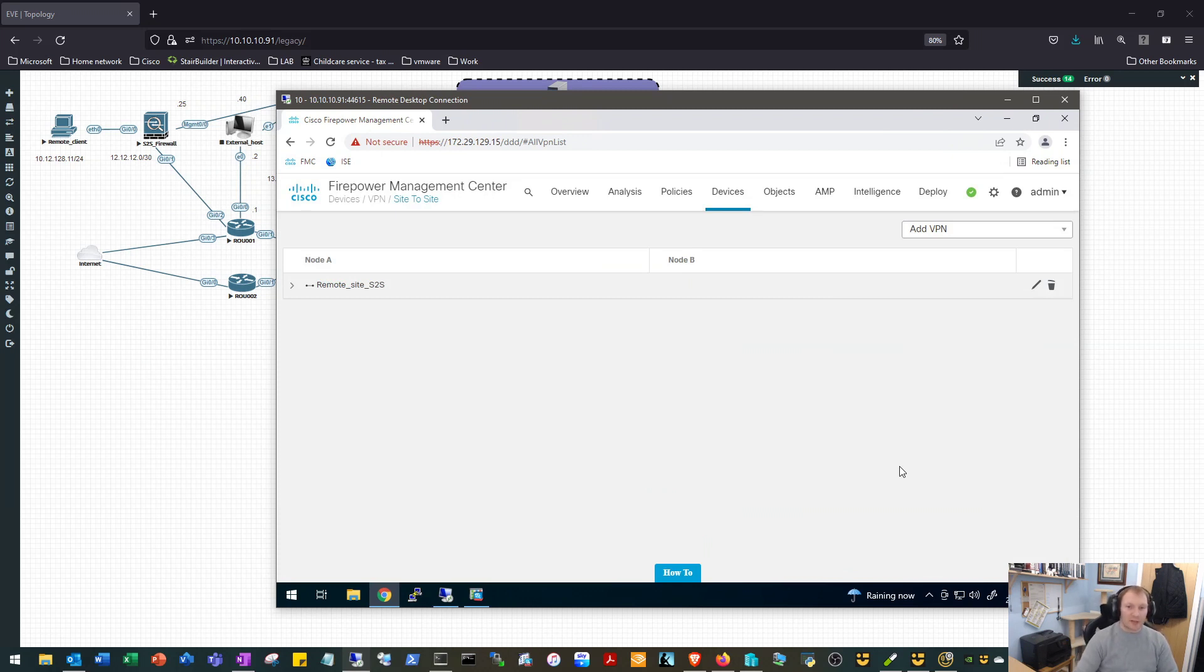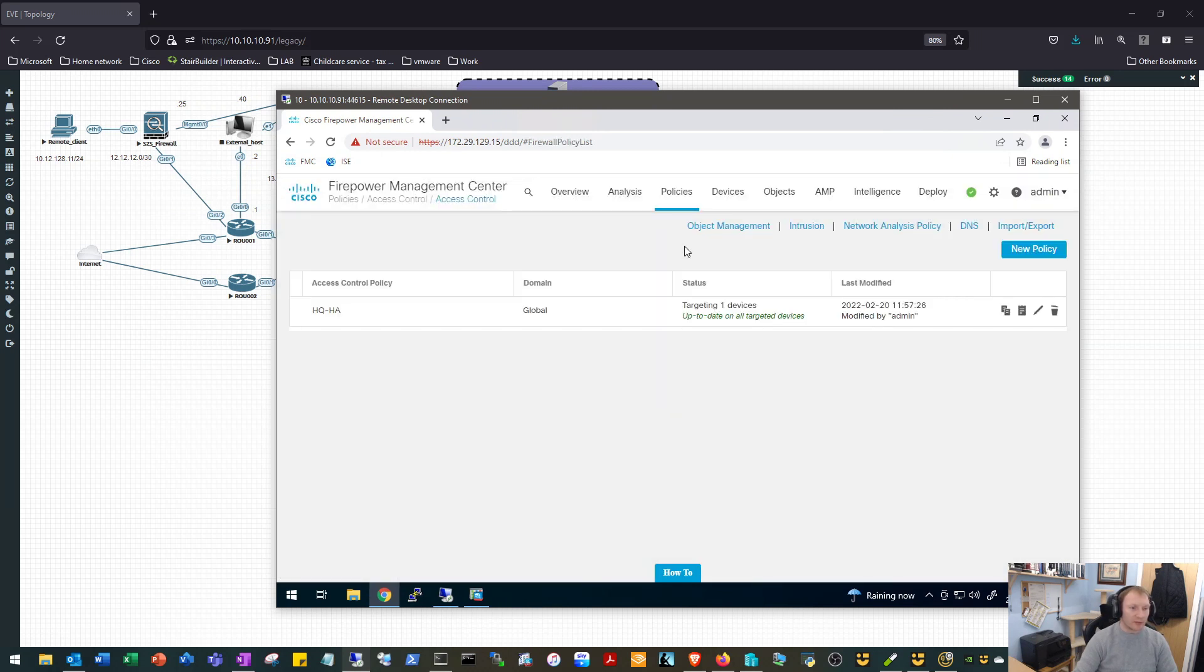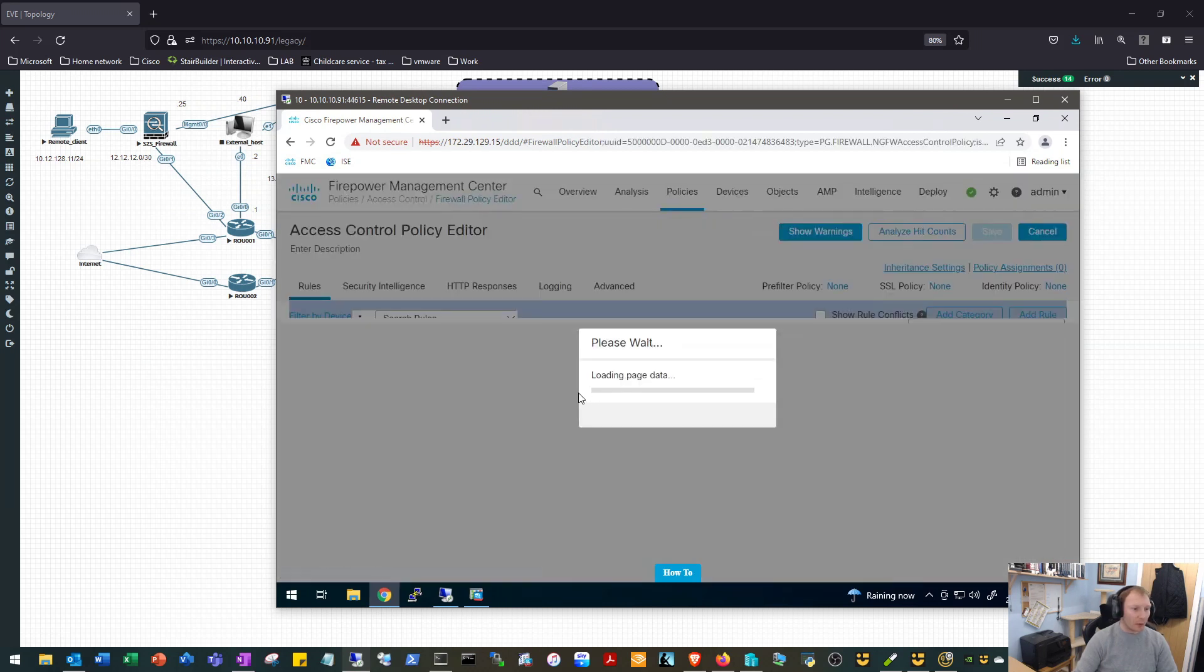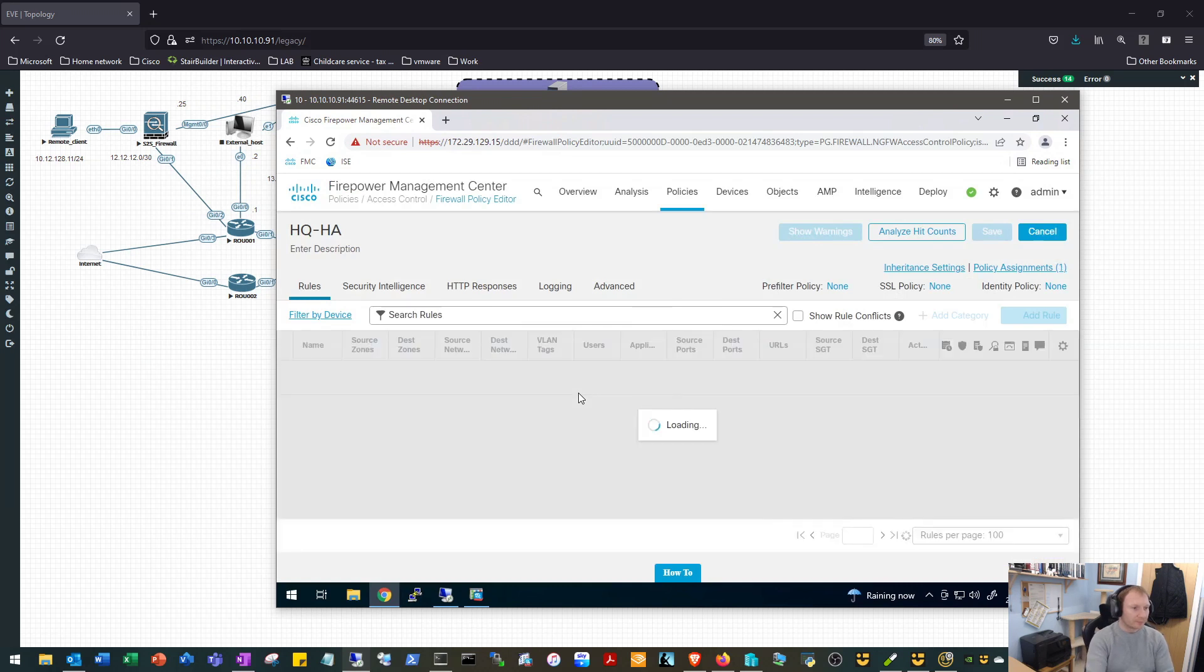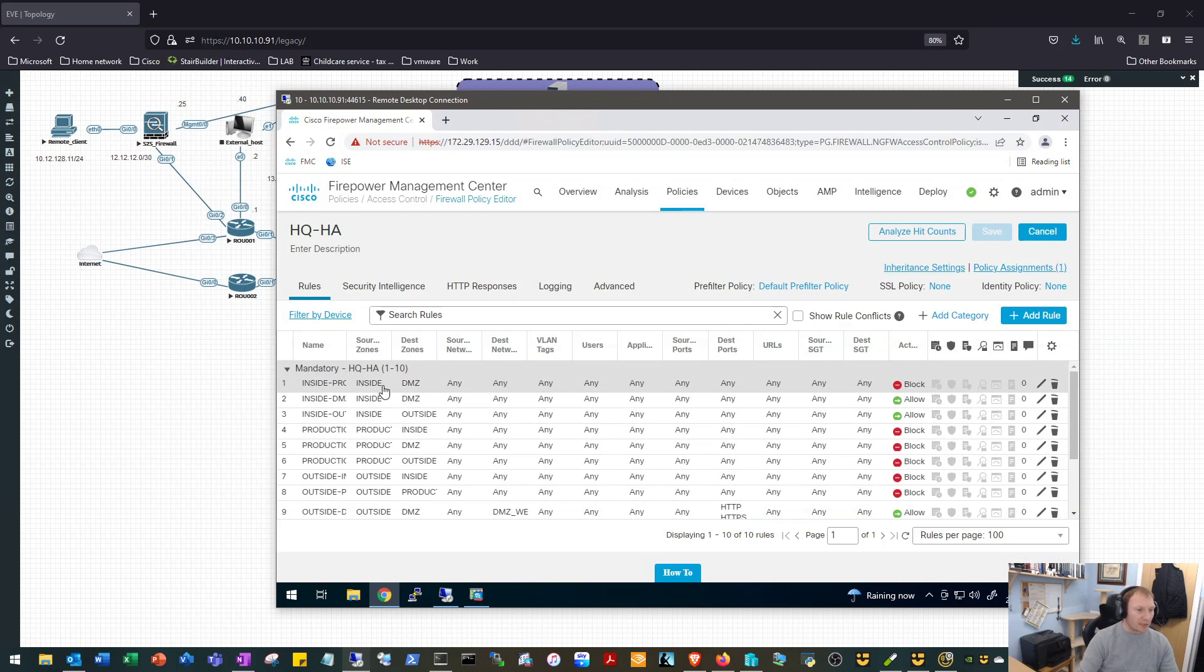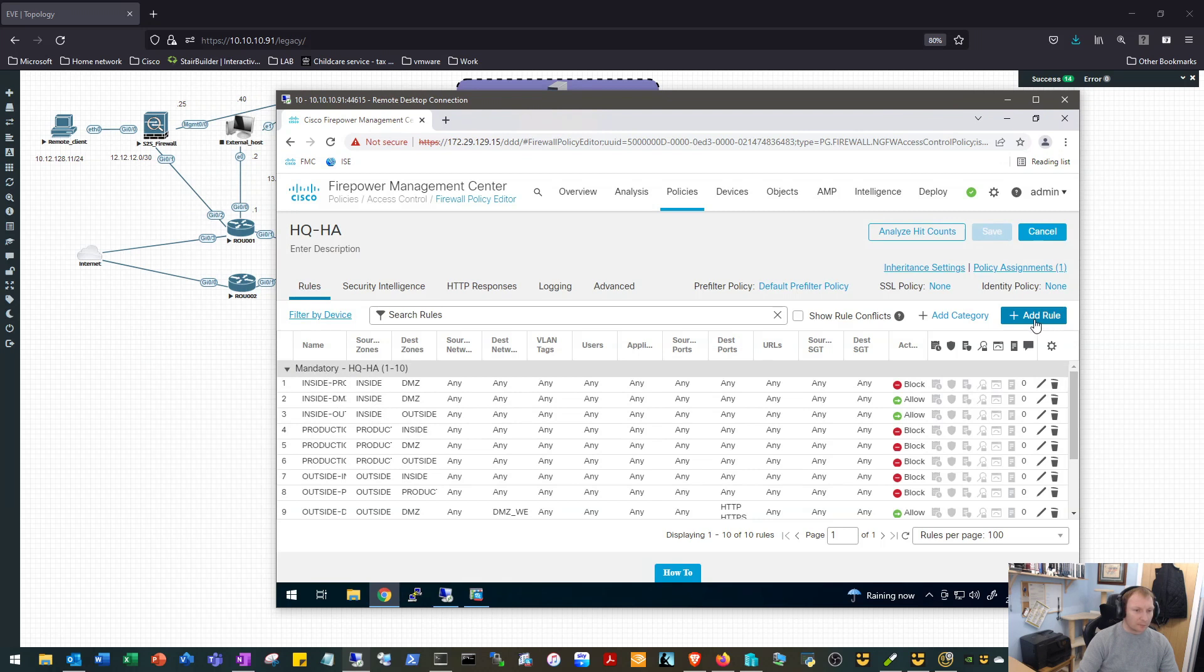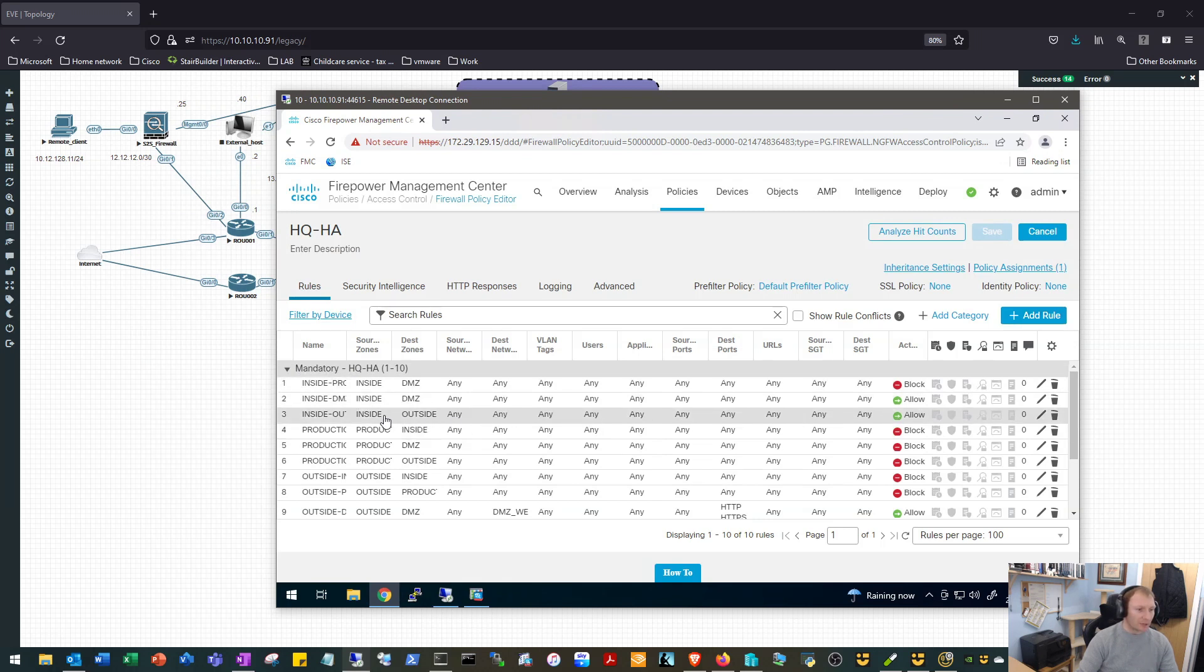So that's our tunnel setup. We have two more elements that we need to set up as well. So the first one being we need to set up a policy to allow the traffic. So if we have a look at our HQ HA policy, we'll have a look down the list. So we are interested in inside to outside and outside to inside. So we already have a rule here inside to outside any any. So we'll go ahead and we'll add a rule. In fact we'll leave that in place, we generally want to allow traffic to go from the inside to the outside.